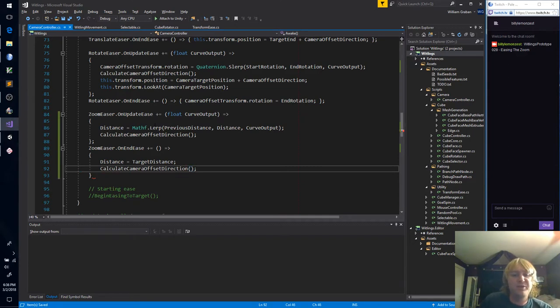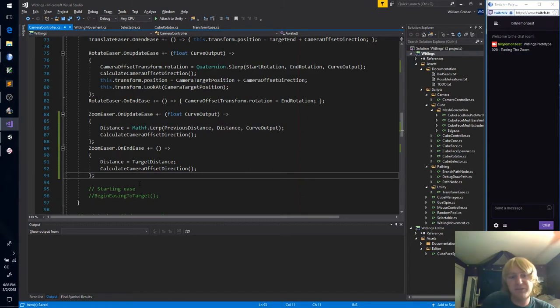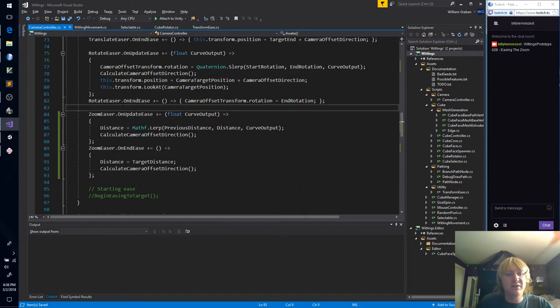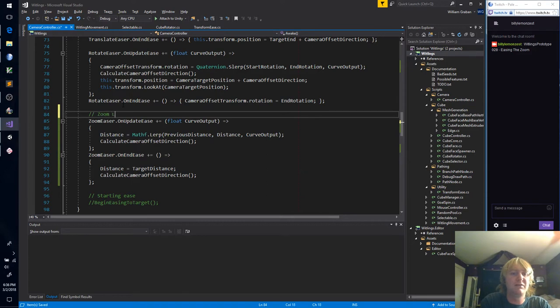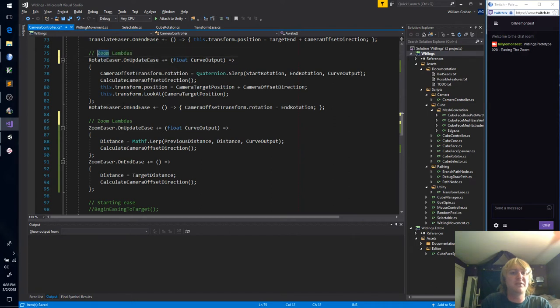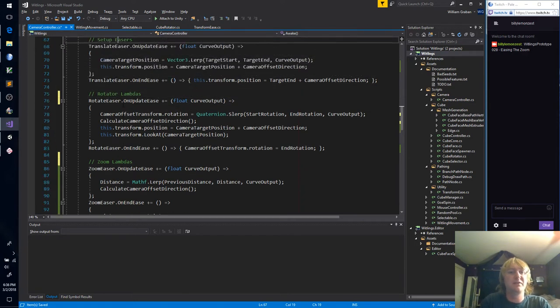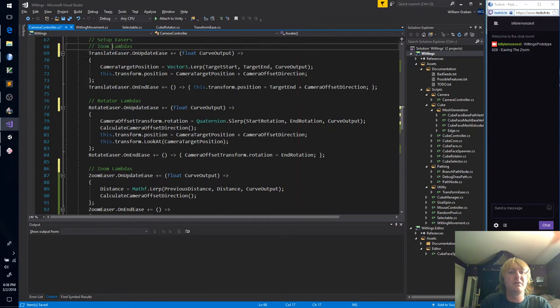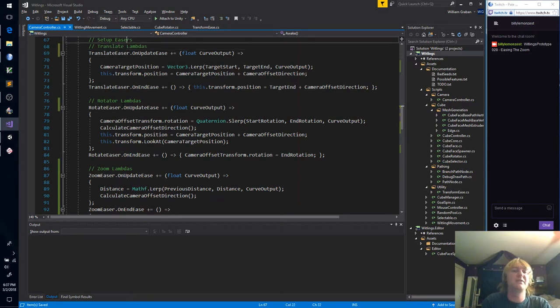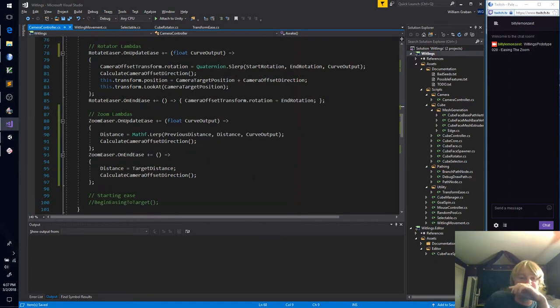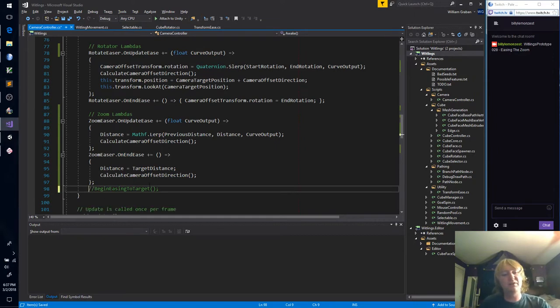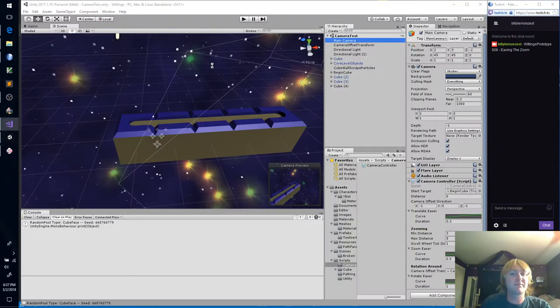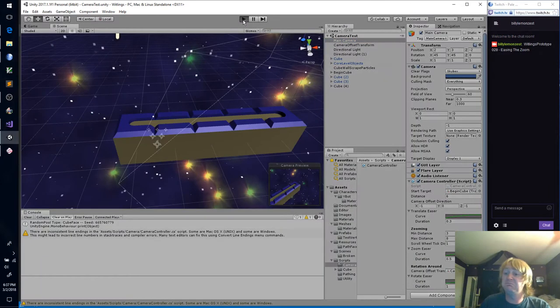And then of course we have our zoom easer on end. Oh, this is going to be two lines of code. There we go. Oh, semicolon to end our lambda. So we'll have our zoom lambdas, our rotator lambdas, and our translate lambdas. I think we can get rid of this. Cool. All that's left is to test.